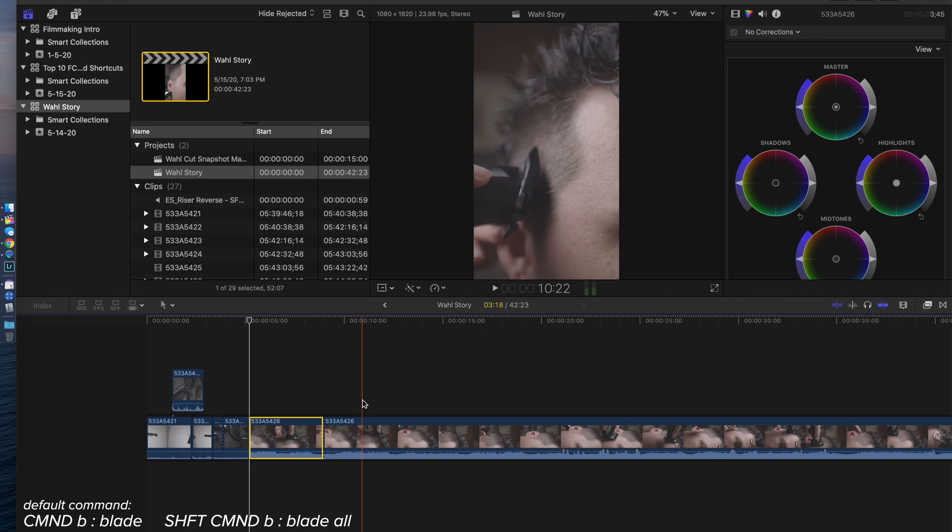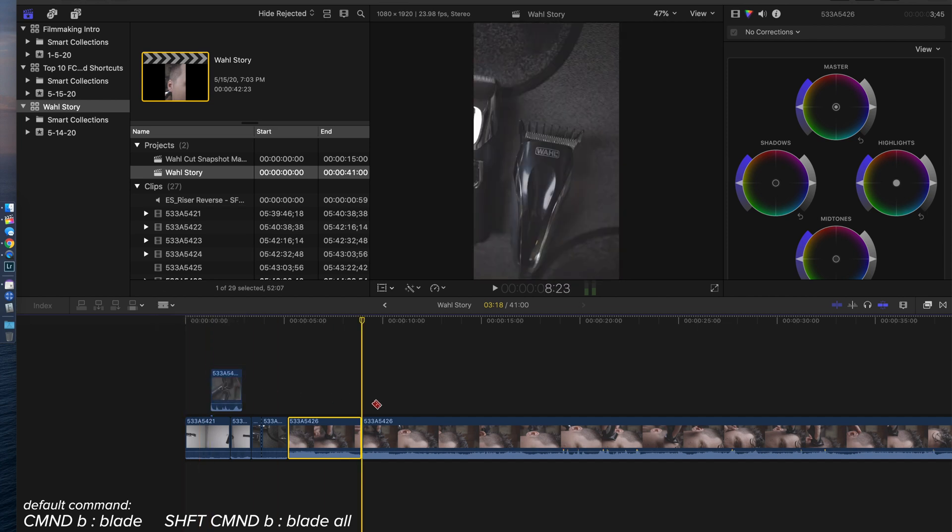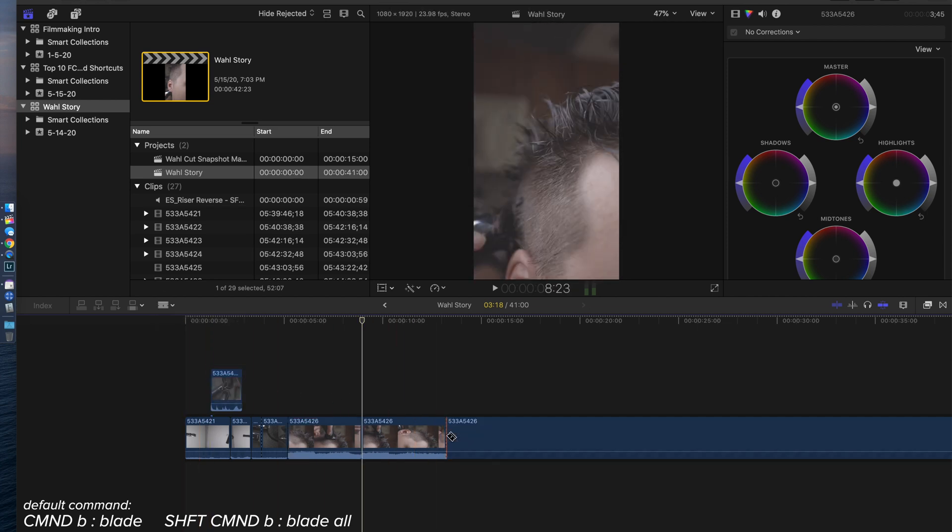B is the fastest way to blade without having to go up to your blade tool, click it, come back down, click where you want to. Don't do that, don't do that, just hit B.